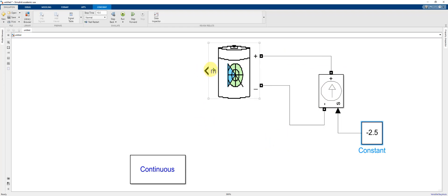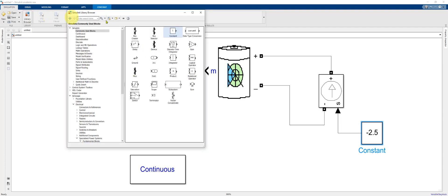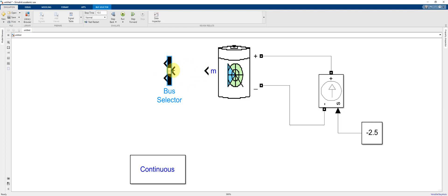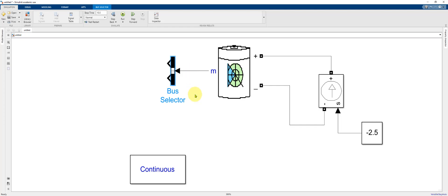What we need to do next is connect to the port M on the battery. This is basically the output data of the battery model. To do that, go back to the library browser and click bus selector and drag it into the model. I'm going to flip it and make the connection. There's a shortcut where if you see an arrow that's grayed out, you can hover over that arrow and click and it automatically makes the connection.